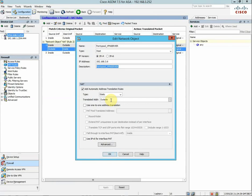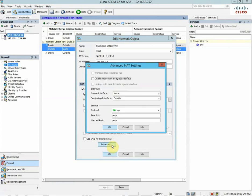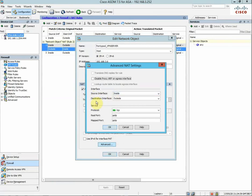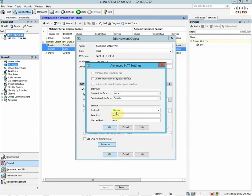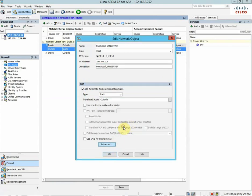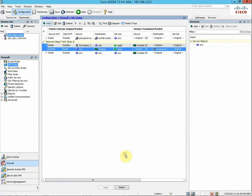Then click Advanced. Source interface is inside, destination interface is outside, and you'd like to use the TCP port PPTP on 1723 in both boxes. Click OK, click Apply, save the config, and then you need to go to Service Policy Rules.